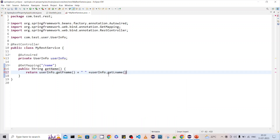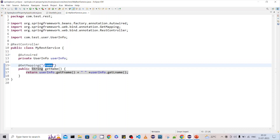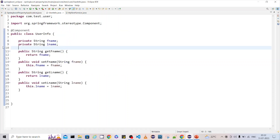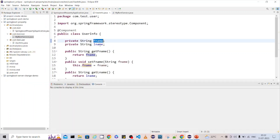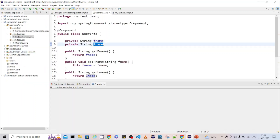This is the simple way we can read entity data in the controller and call it. The service is ready and the component is ready. Now I want to store the first name and last name values in the property file.